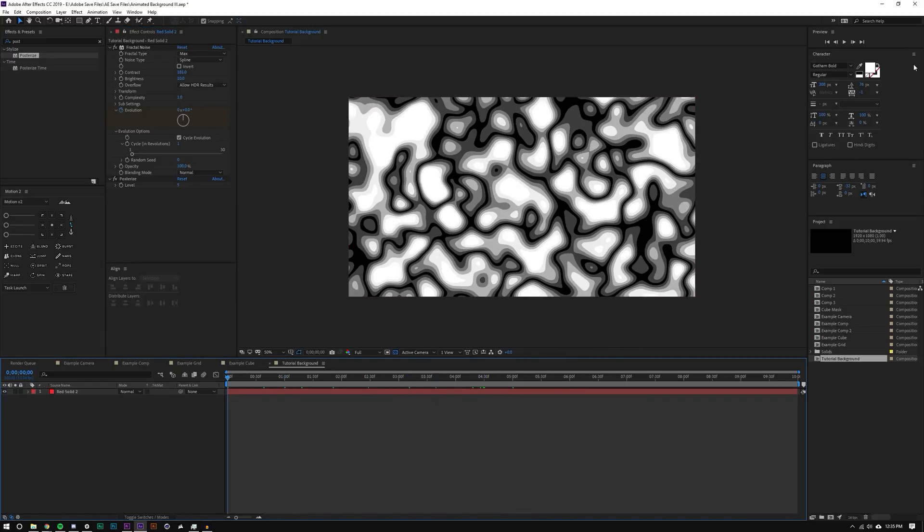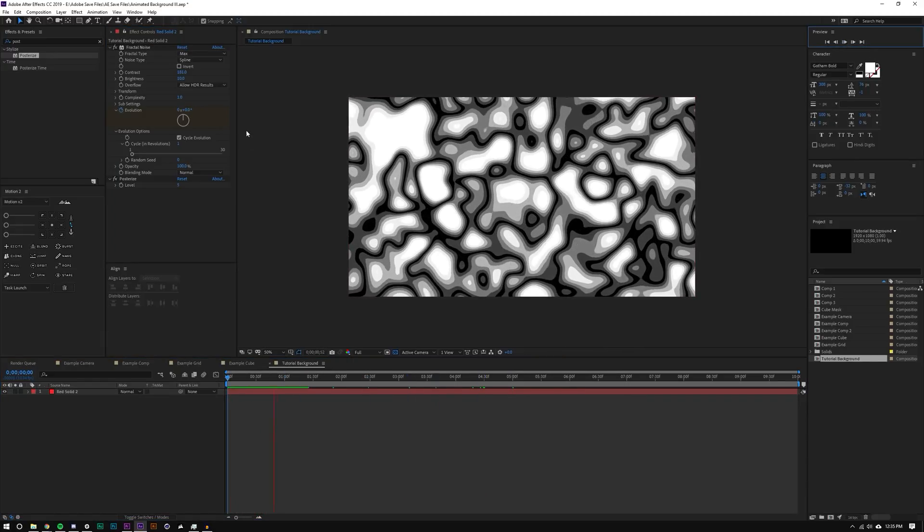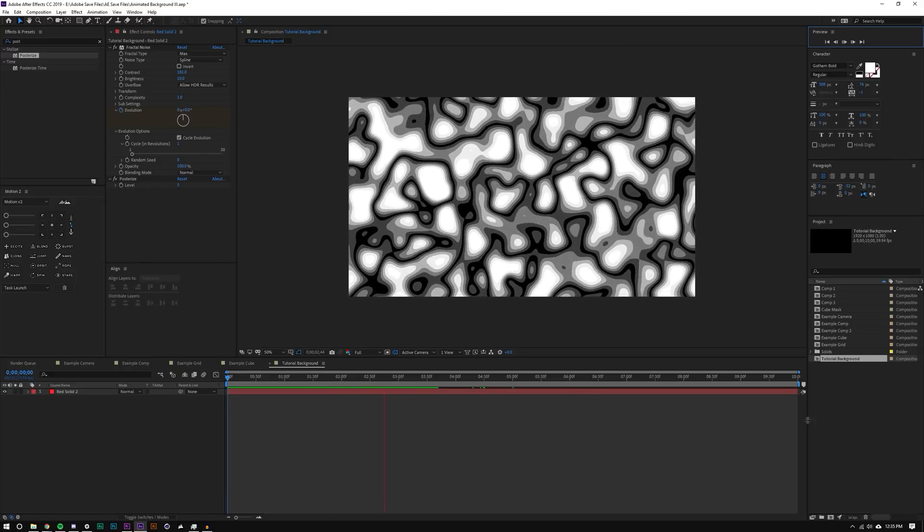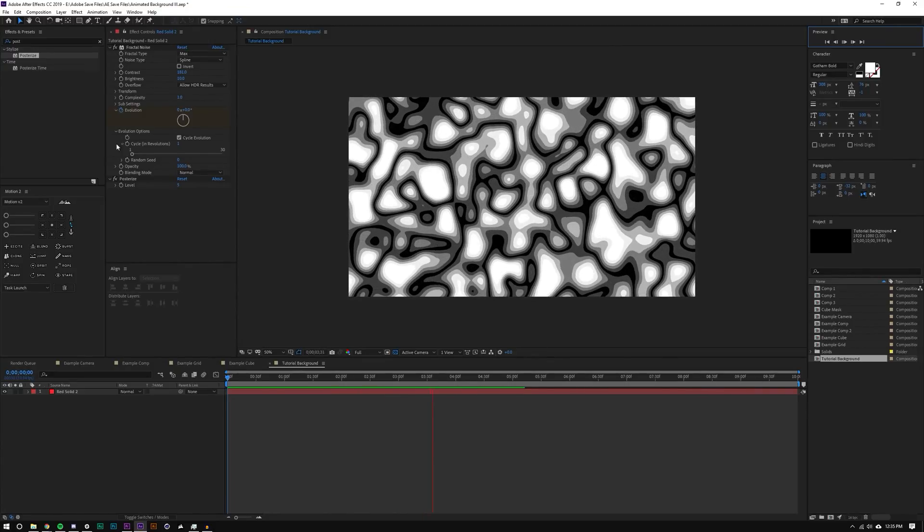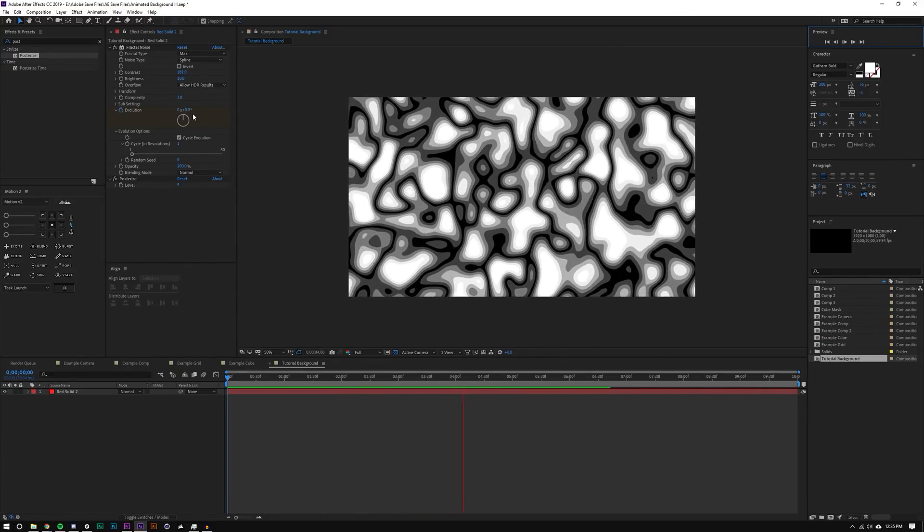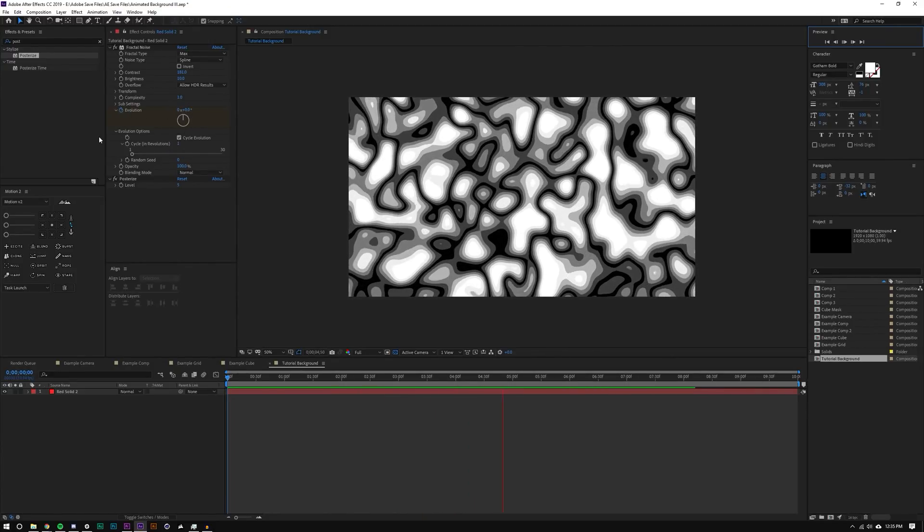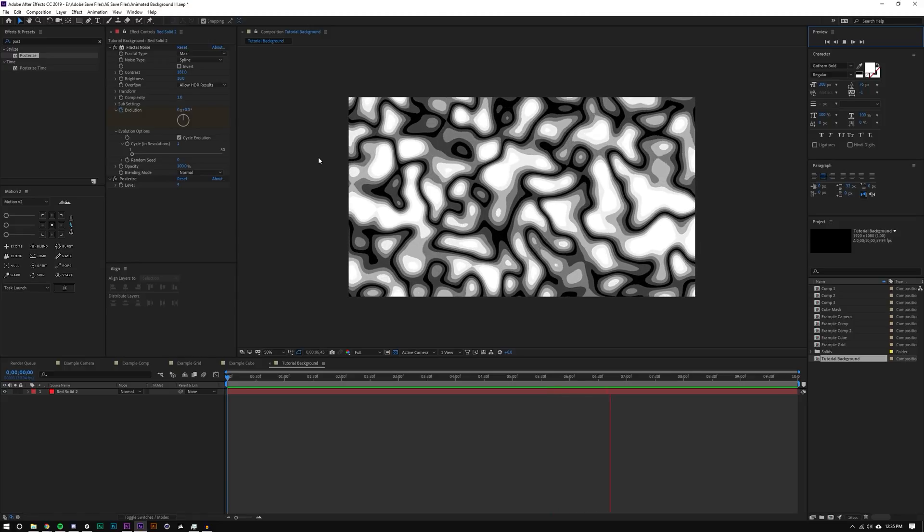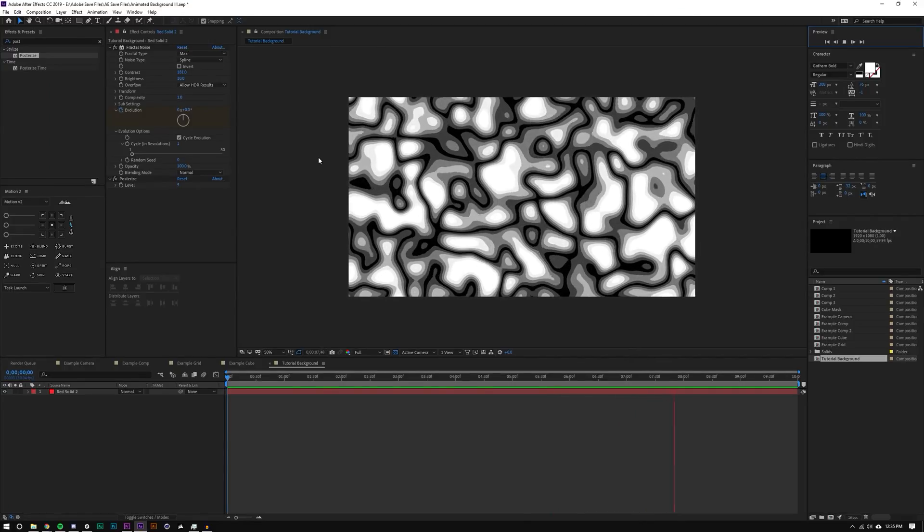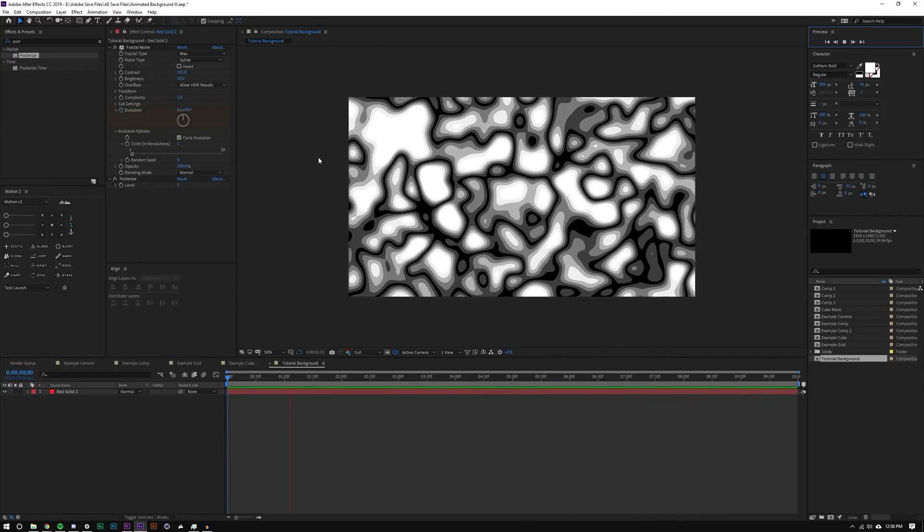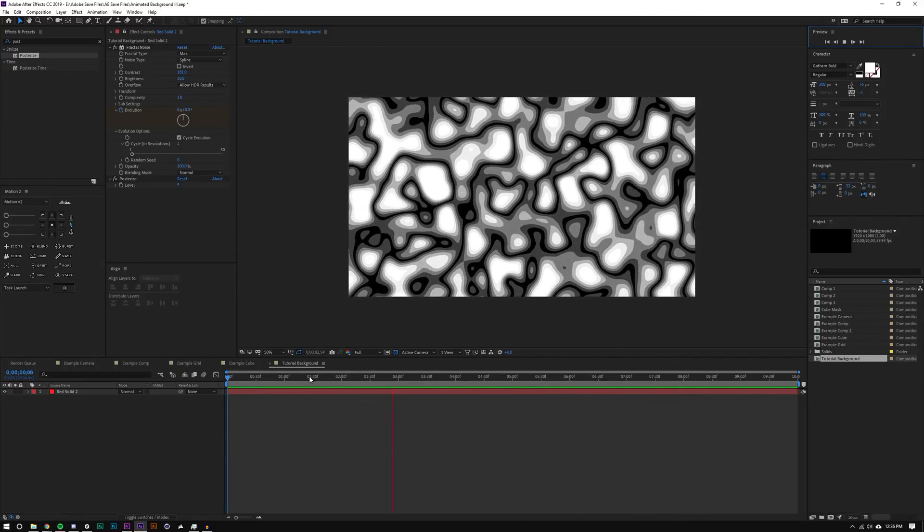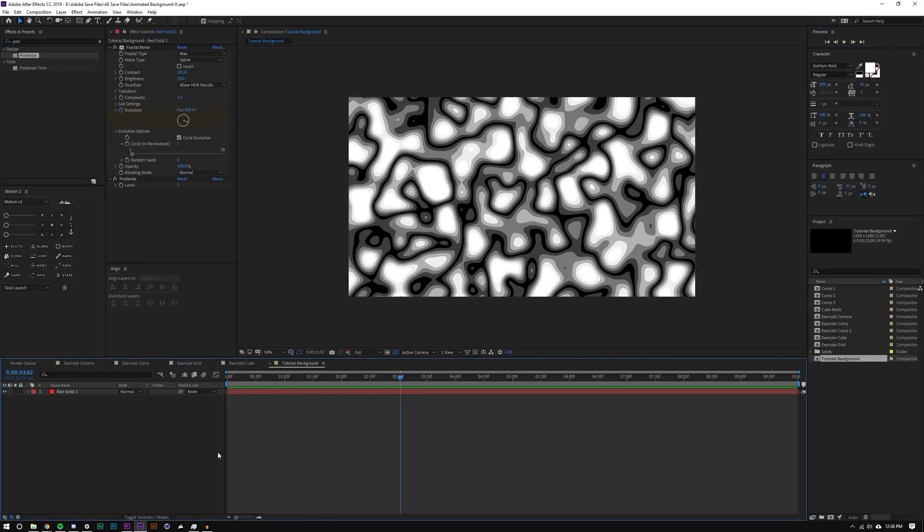And I'm just going to increase and decrease the brightness until I get something that I think looks pretty cool. And I think that looks good. So if I just play this back, it should loop perfectly because again, this evolution is one full loop and it's set to one. So it should loop perfectly. Let's see what it looks like. And it does. It loops perfectly. Great. So that's step one.